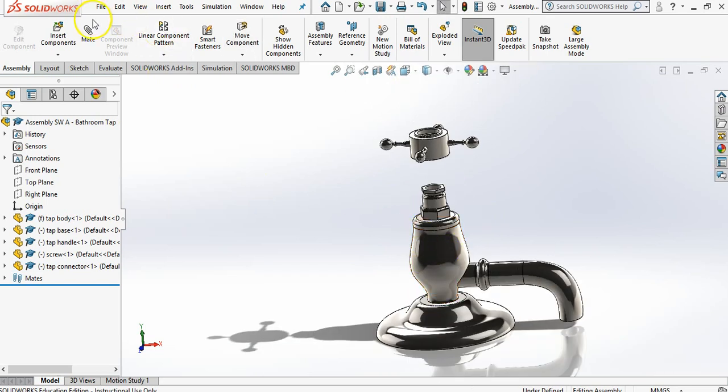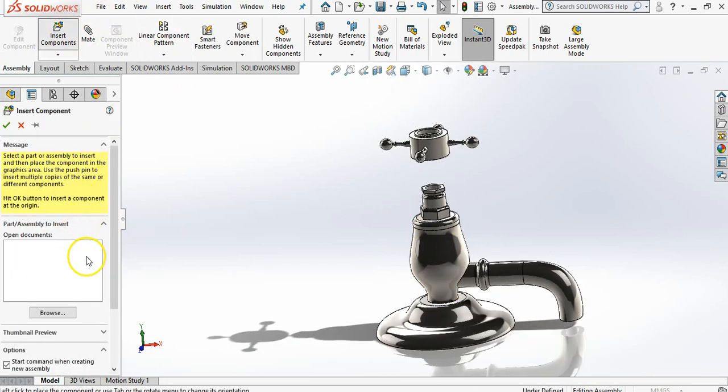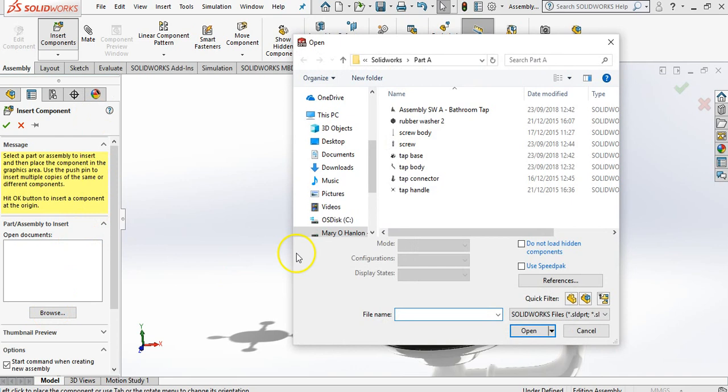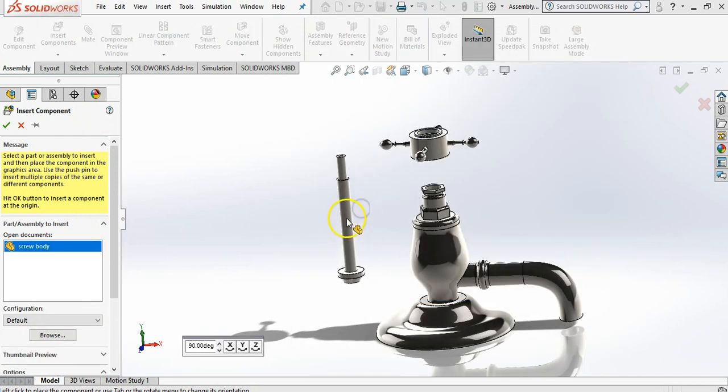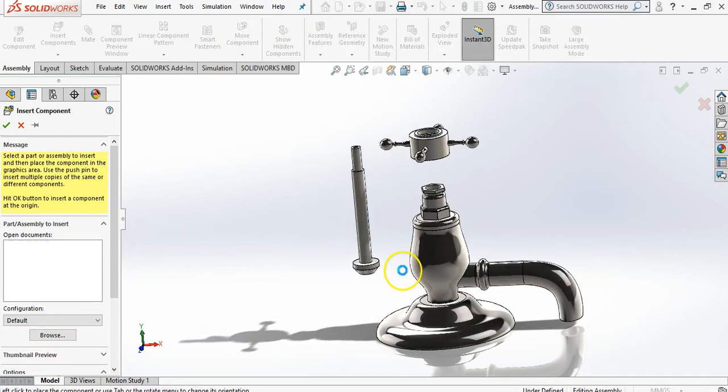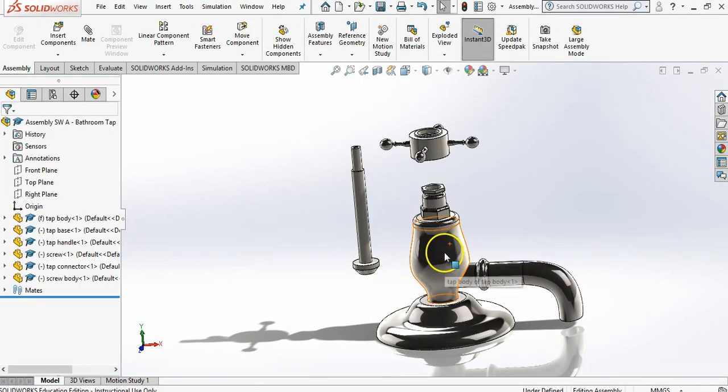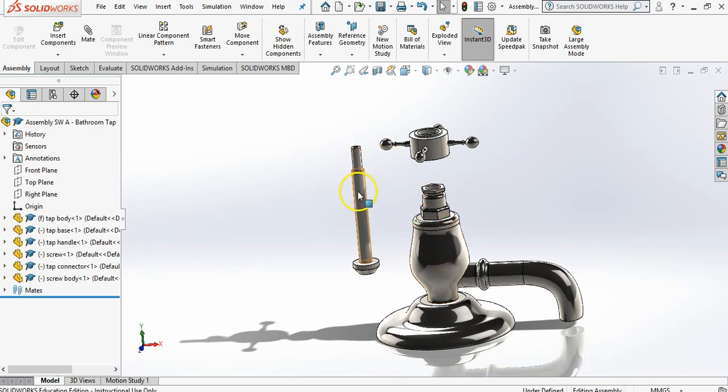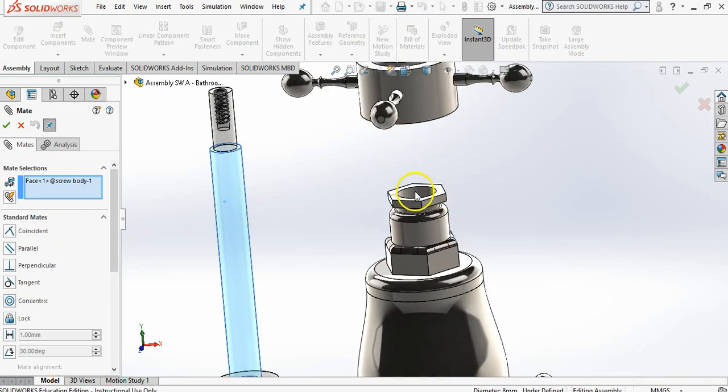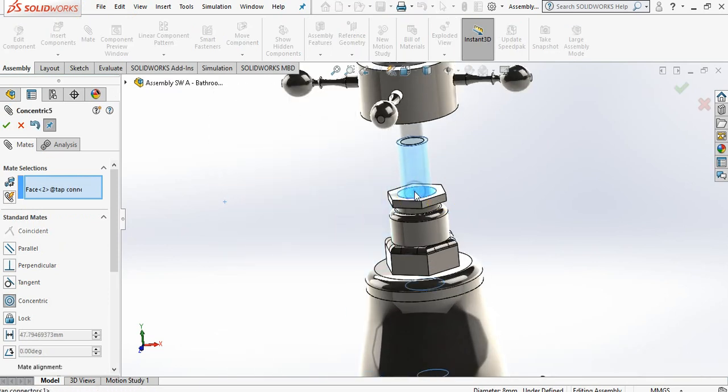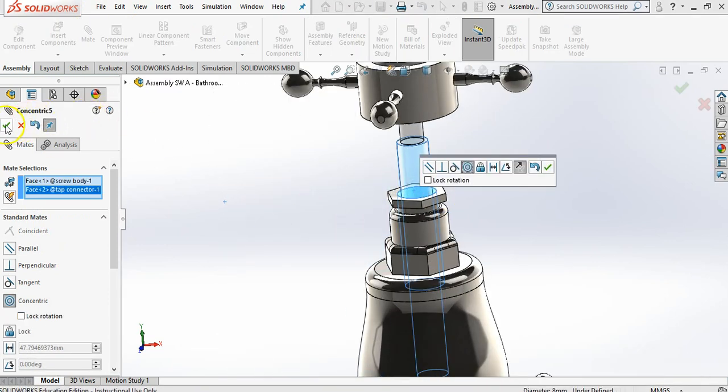Now I'm going to go insert components, browse straight away, and we need a screw body. Now this is after coming in. This screw body comes up through the side. So we're going to mate this cylinder. Sorry, mate, and mate. Lovely.